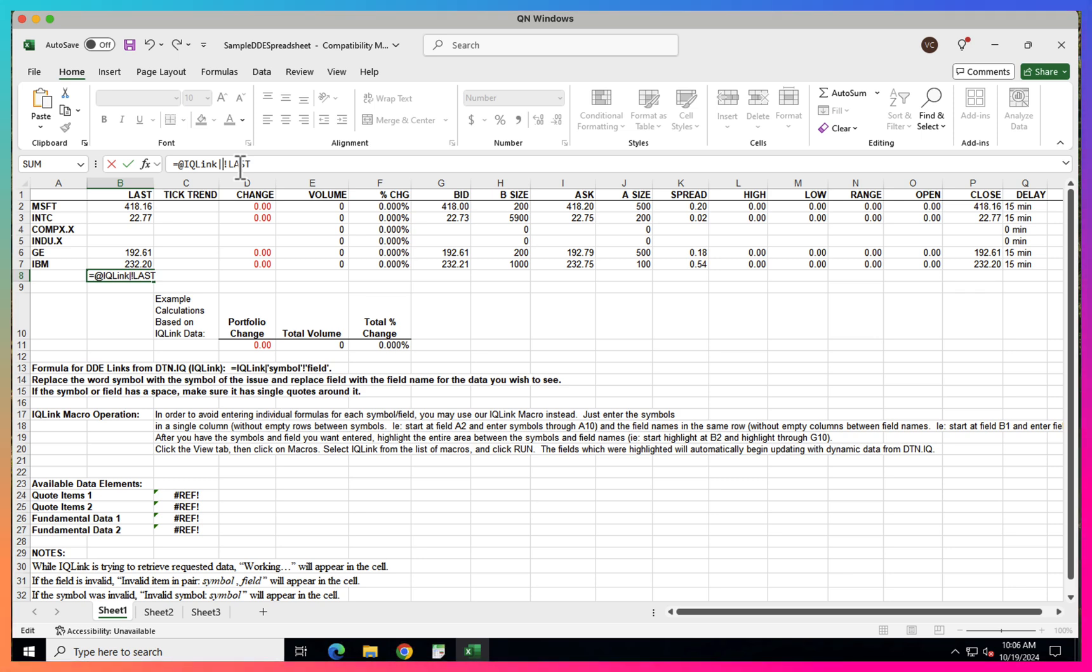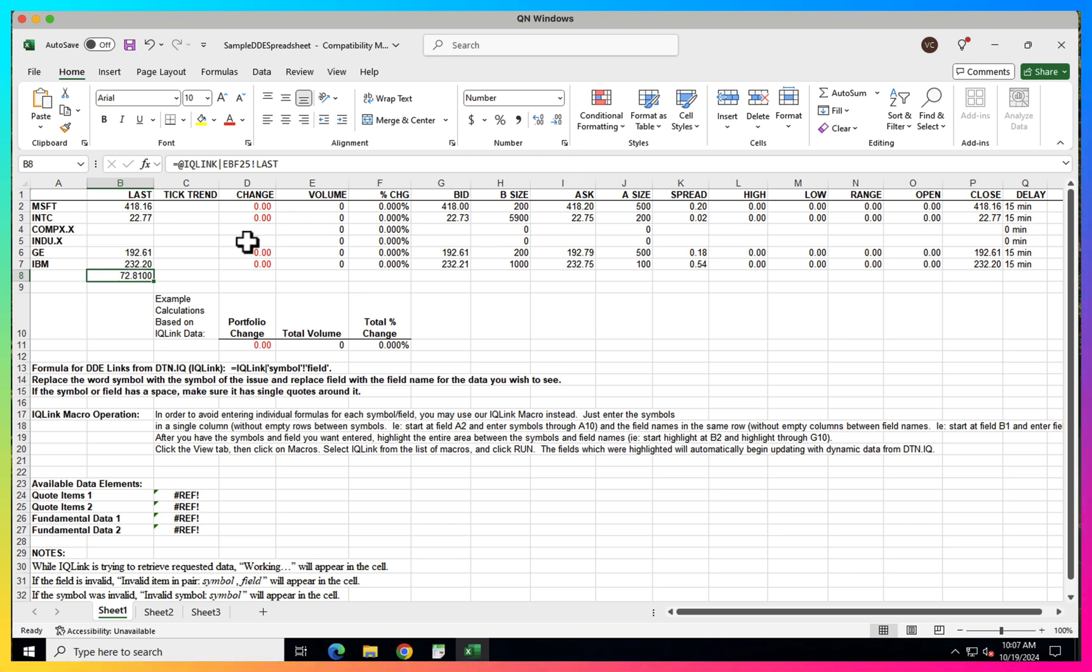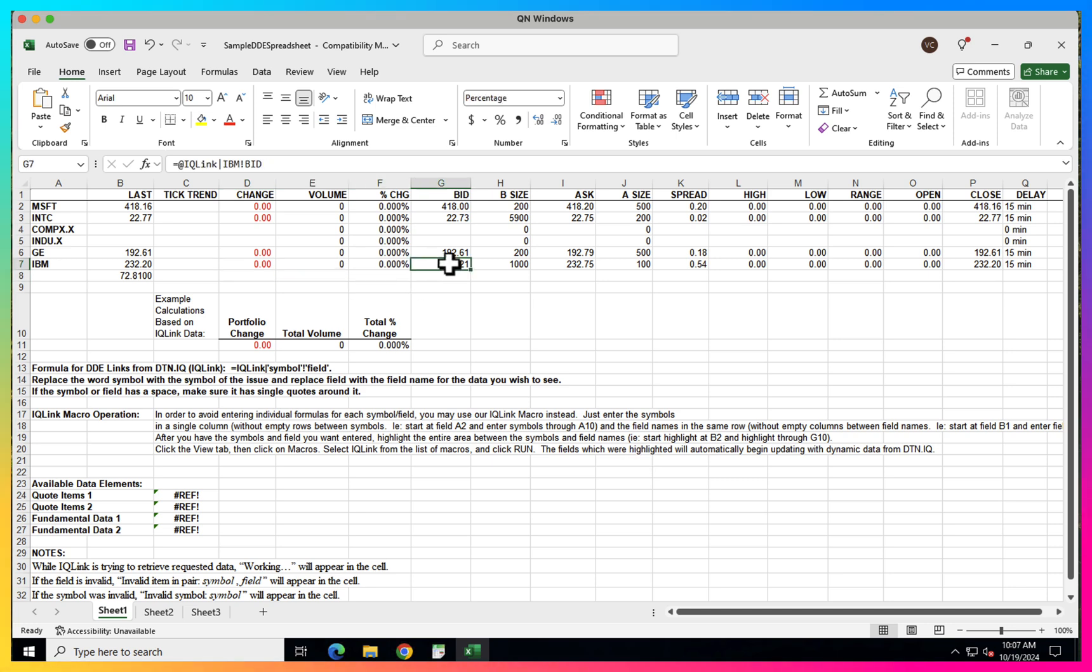And if you're subscribed in IQFeed to futures, you can just adjust your formula accordingly. So you can say, OK, I want ABF 25. So this is Brent January 25 future. You click on it. And here's your live price for the Brent. And you can get all kinds of other information from it. You can see you have change, volume, change in percent, bid ask, whatever.